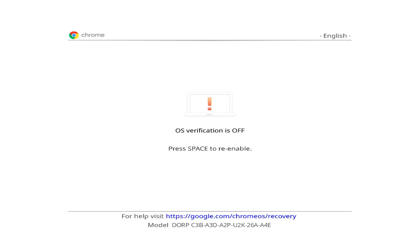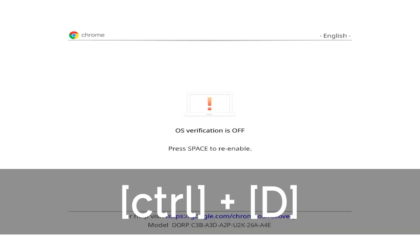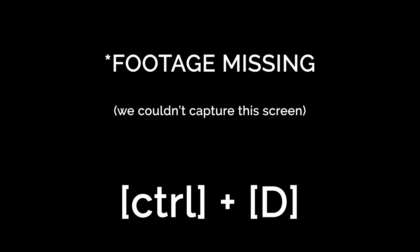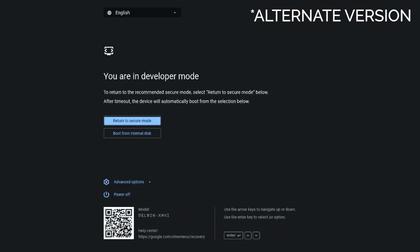The screen will go black for a moment to start the transition to developer mode. Again, press Ctrl plus D simultaneously. The alternate version looks a little different but operates much the same. On the Chrome OS screen, still press Ctrl plus D.